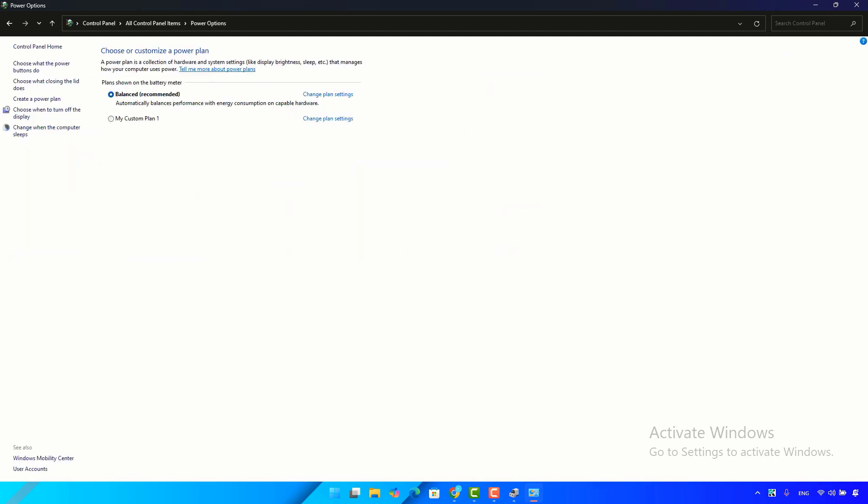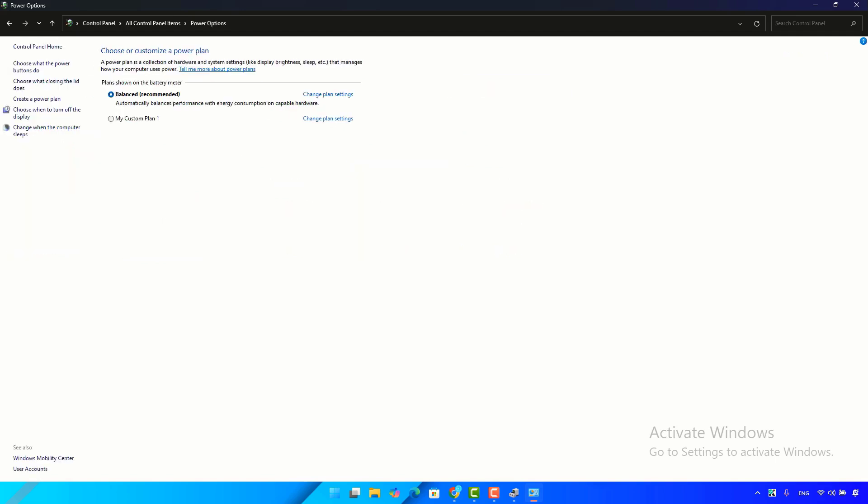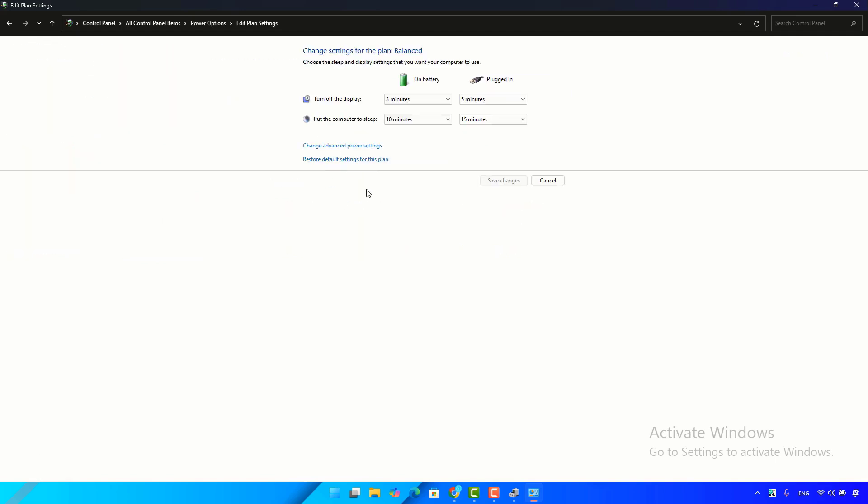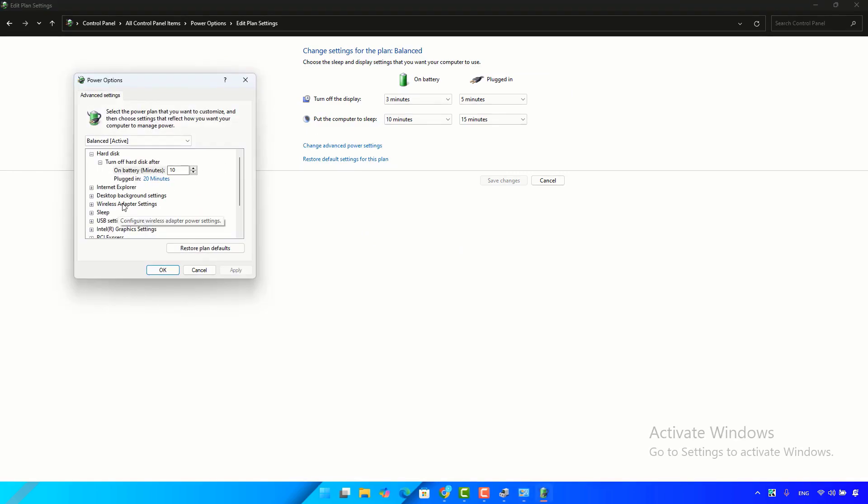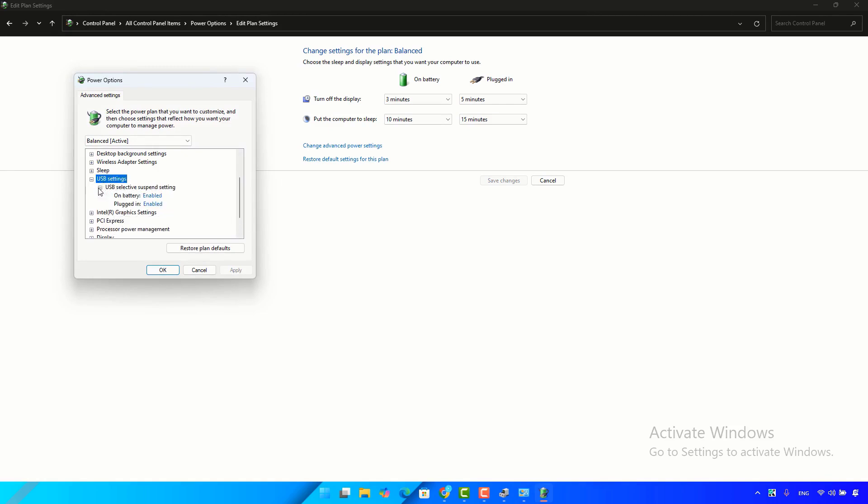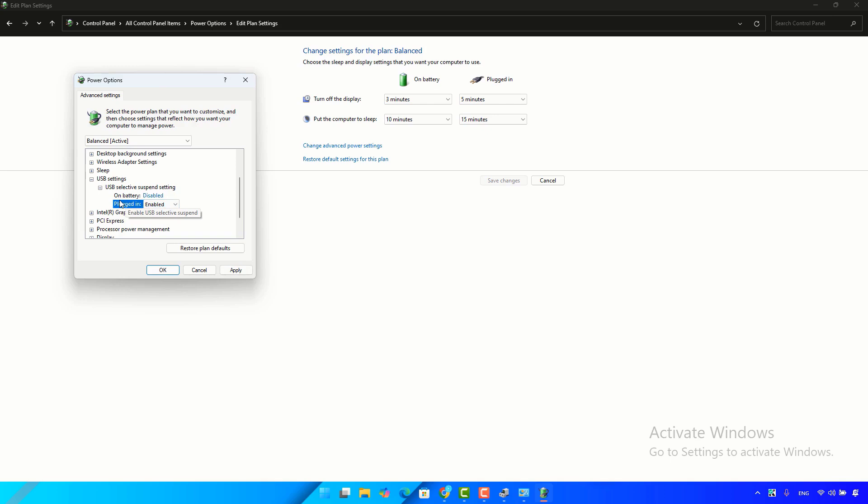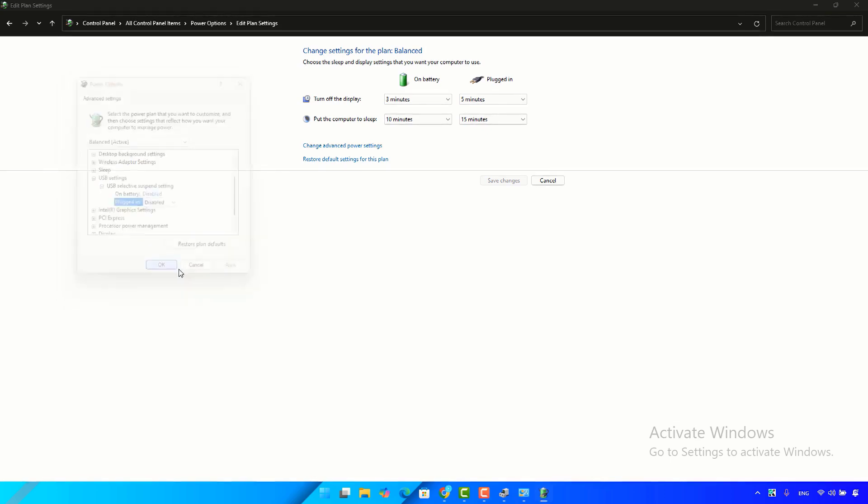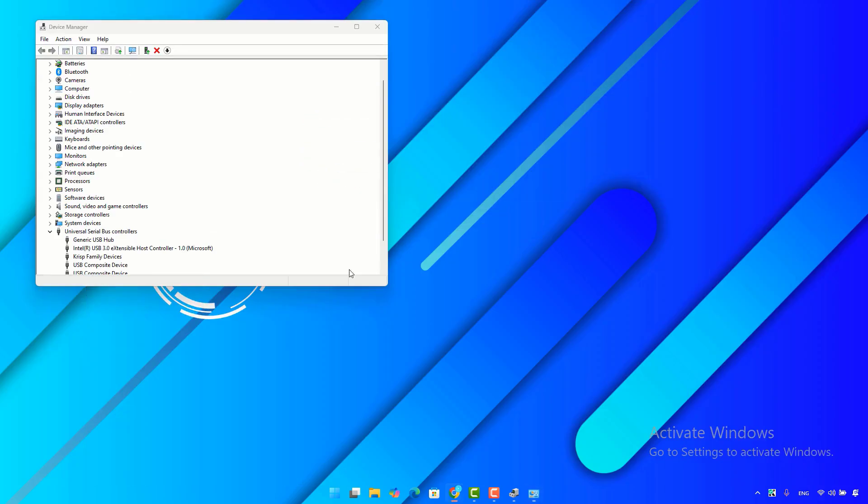Click on change plan settings. Click on change advanced power settings. Scroll down, then go to USB settings. You will find here USB selective suspend setting. Expand it, then make sure this option here is set to disabled. The same thing on the plugged in, disable. Then click on apply, then okay, and the problem should be fixed.